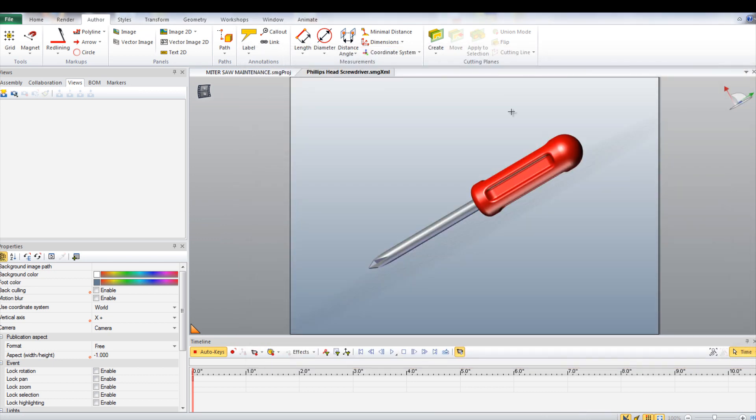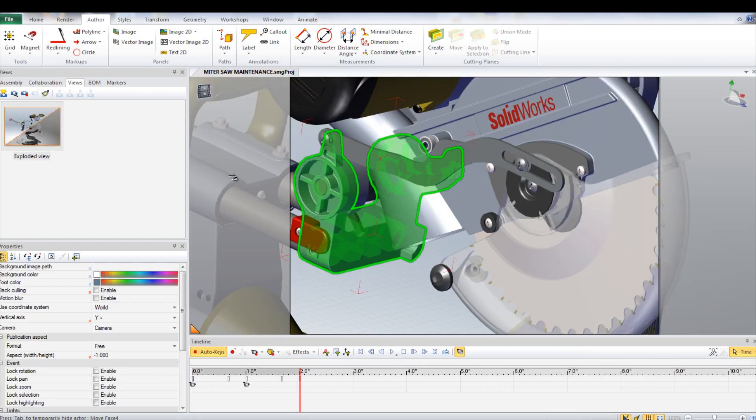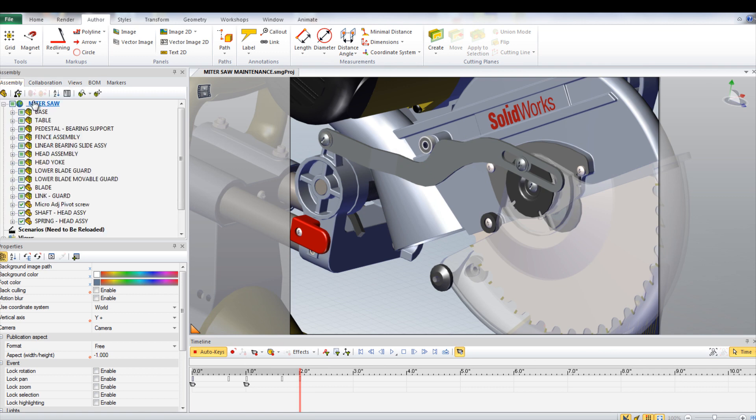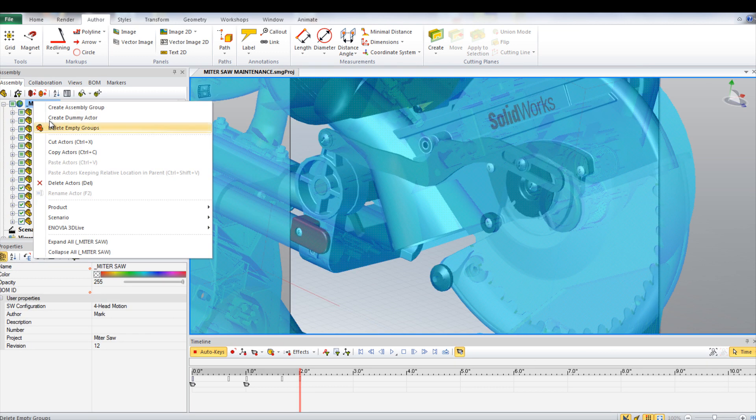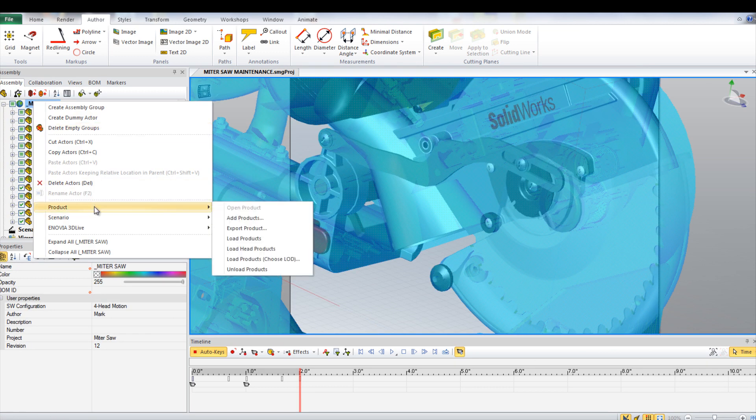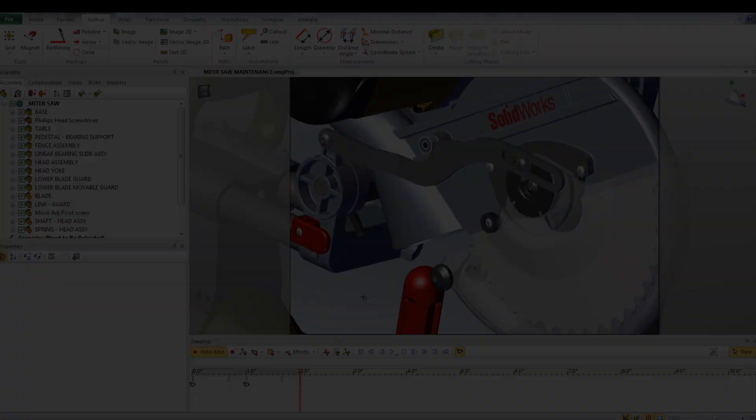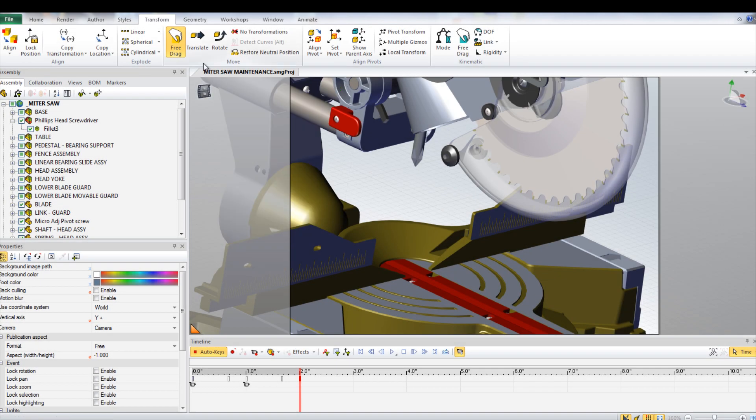Return to the miter saw project. Right click miter saw in the assembly tab and select Product and then Add Products. Browse the location of the screwdriver that was just saved. This will insert the model into the project.